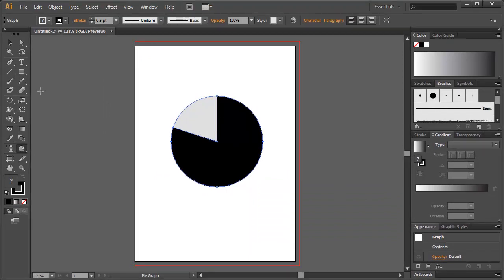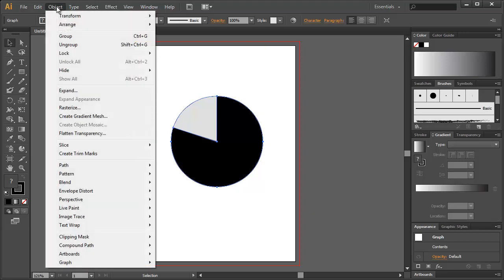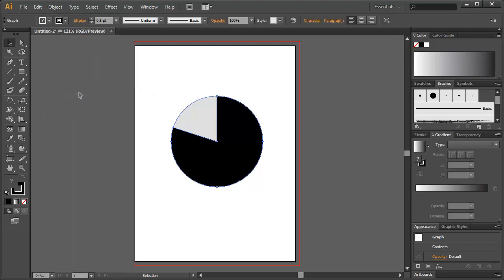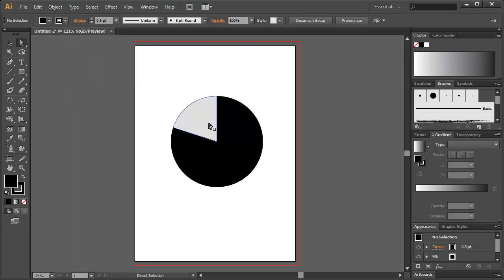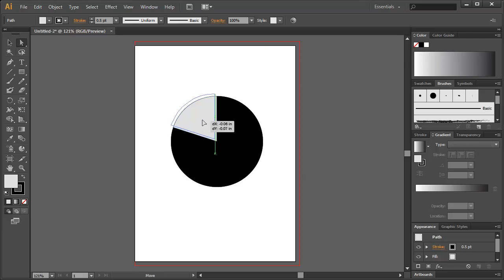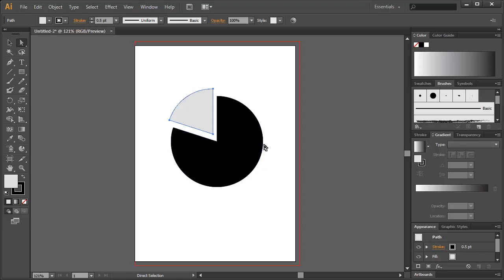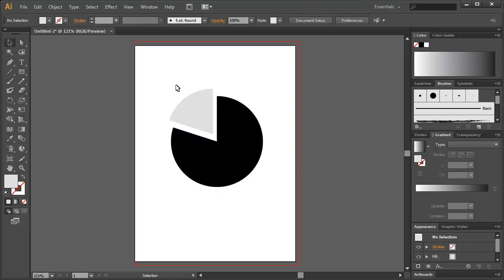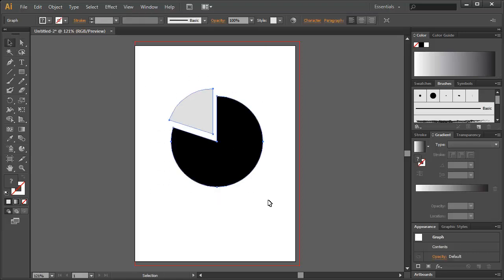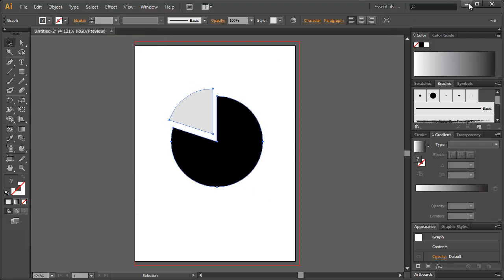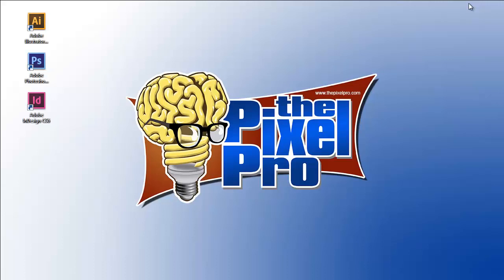Now if we want to edit any of this we need to break it up. So let's grab this object here. We'll go to object expand. And what that lets us do is grab these individual pieces and move them around because it's no longer linked to the pie chart data. It is simply shapes. I'm going to pick both of these and go to edit copy. From here I'm going to minimize Illustrator and launch Photoshop.